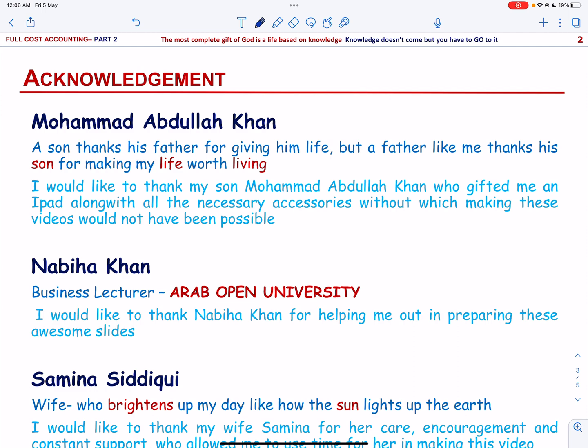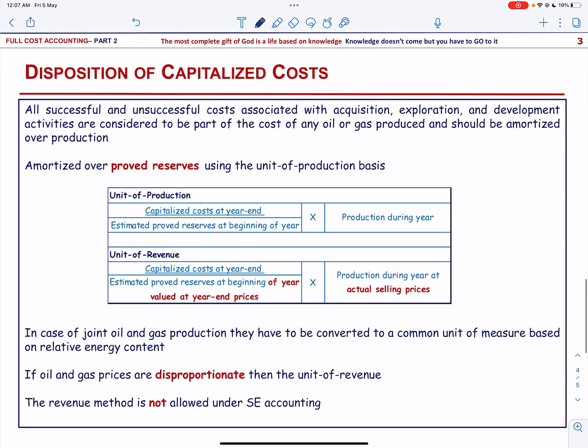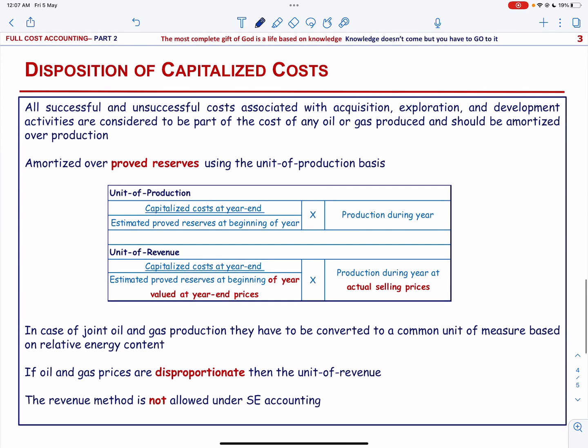Let us start with the concept of disposition of capitalized cost. All successful and unsuccessful costs associated with acquisition, exploration and development activities are considered to be part of the cost of any oil or gas produced and should be amortized over production.